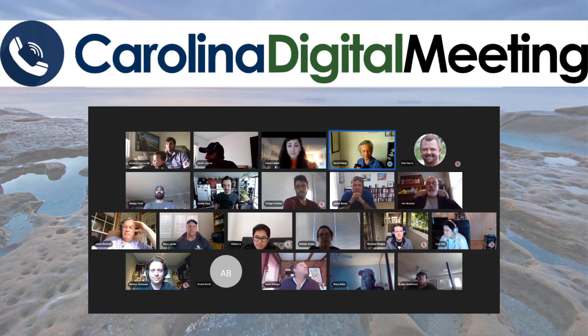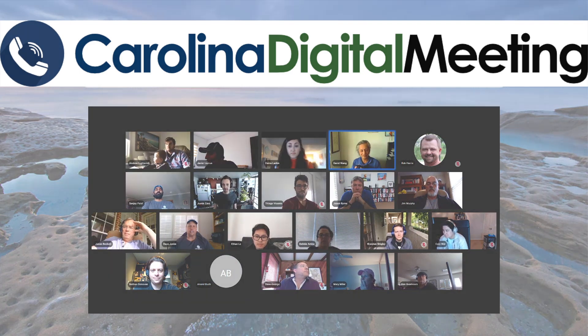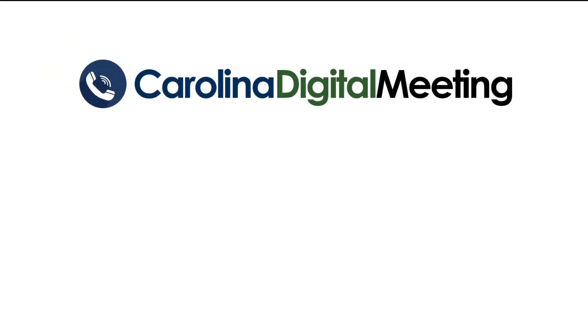Experience cleaner and more efficient communication. Carolina Digital Meeting.